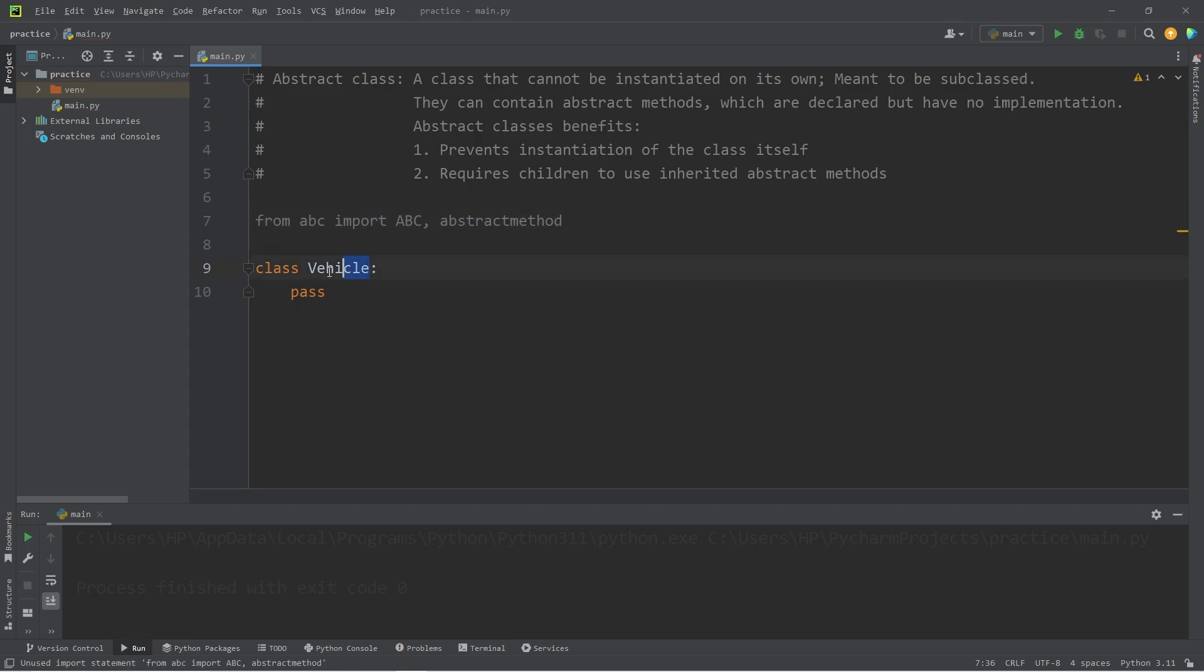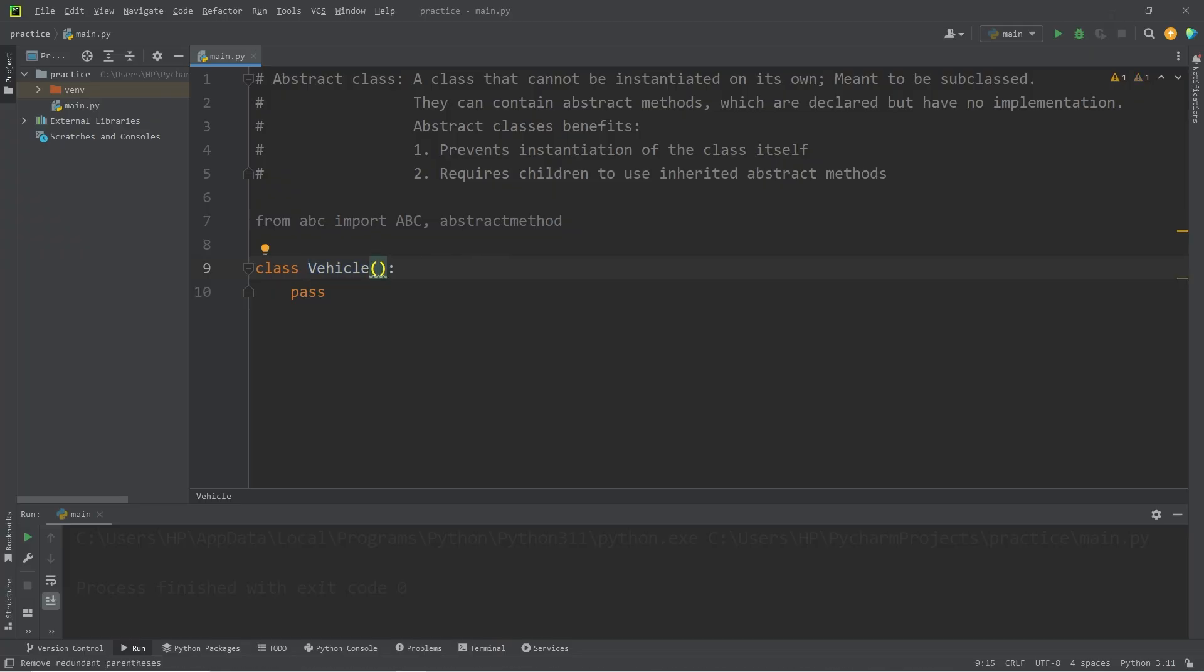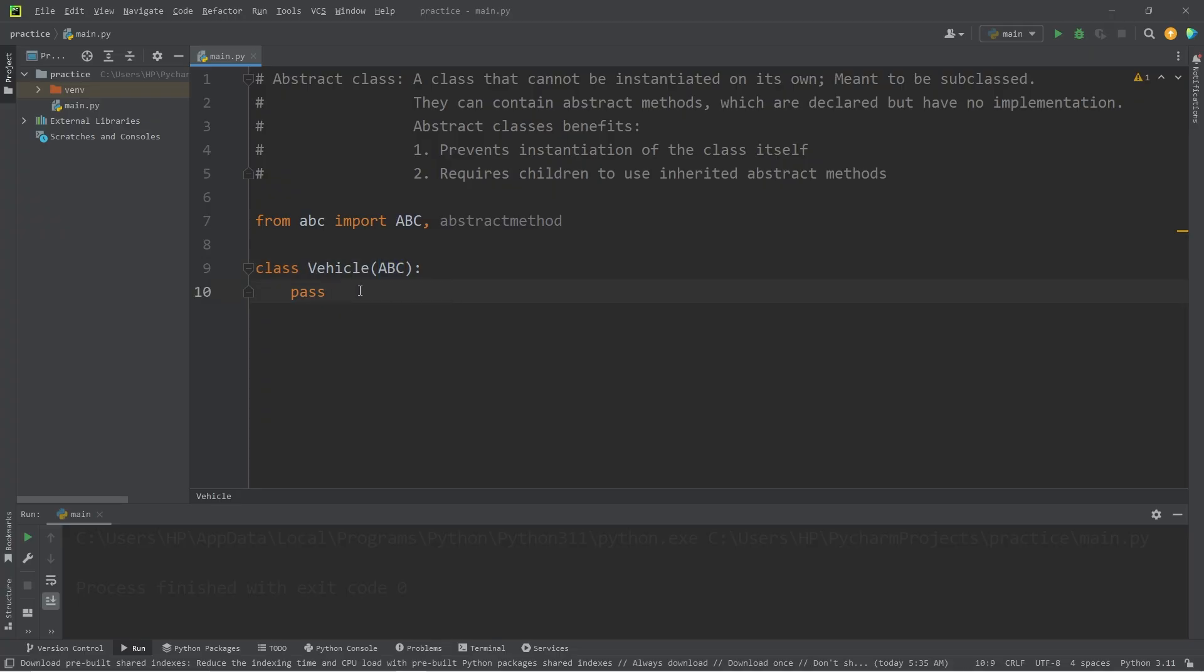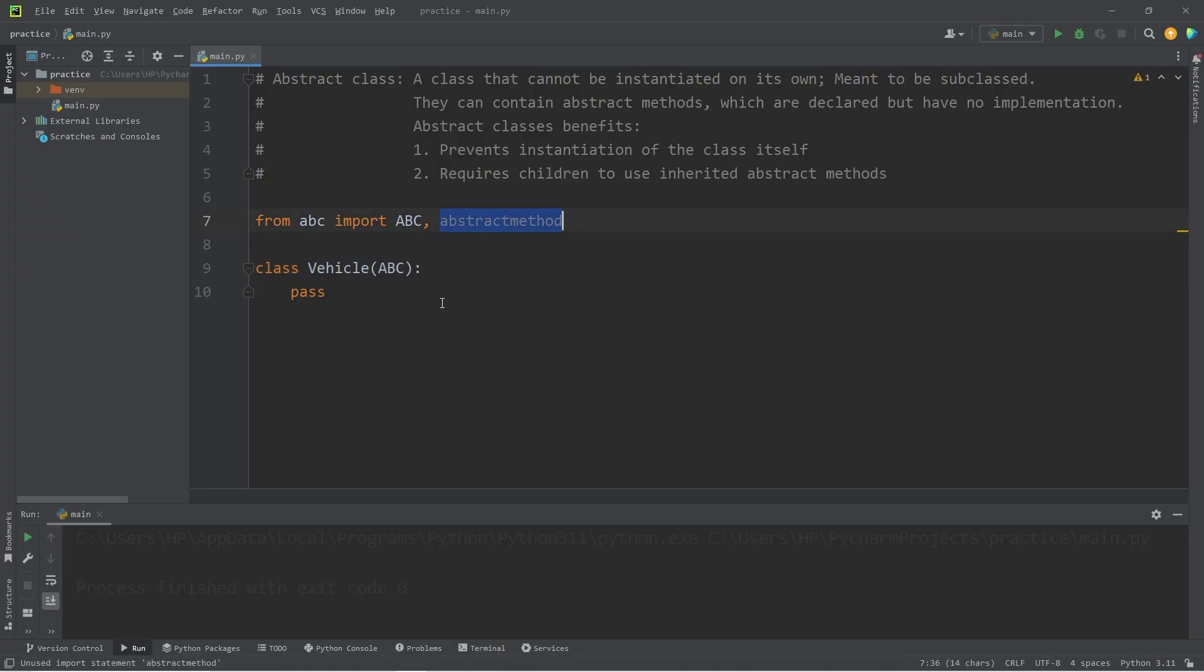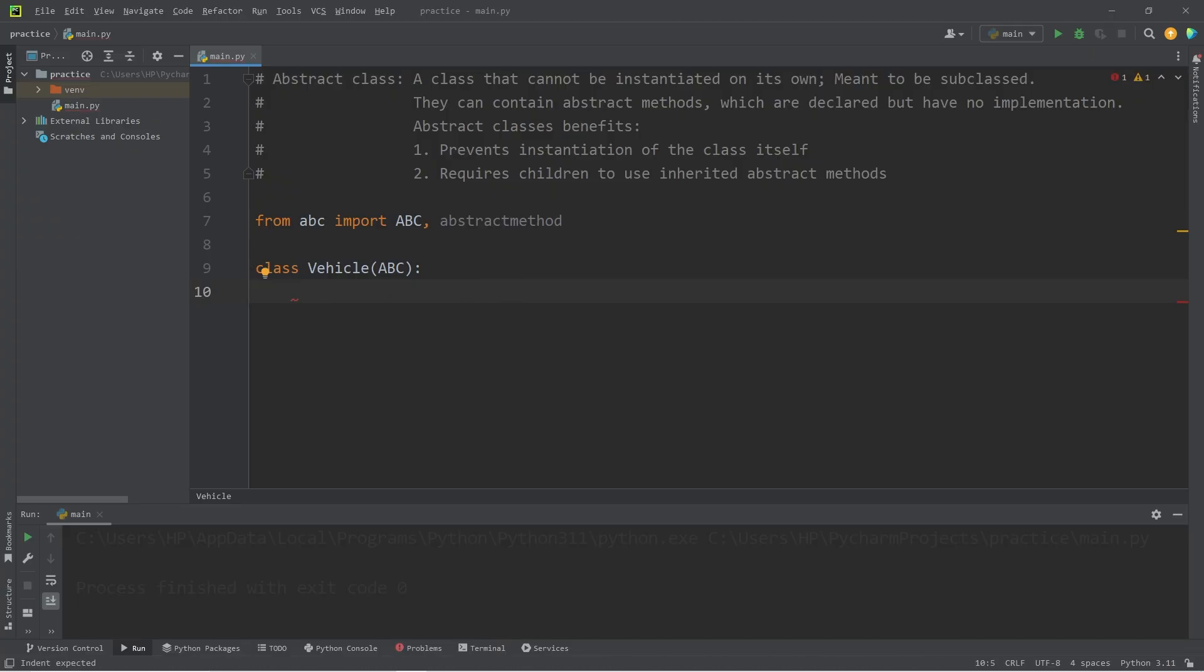So my vehicle class, it's going to be an abstract class. We will inherit from ABC, the abstract base class. I don't want myself or any other developers to be able to create a vehicle object. I will make this vehicle an abstract class. Also, I can add some abstract methods. These methods will be inherited by its children. To declare an abstract method, we need to use a decorator, at abstract method.